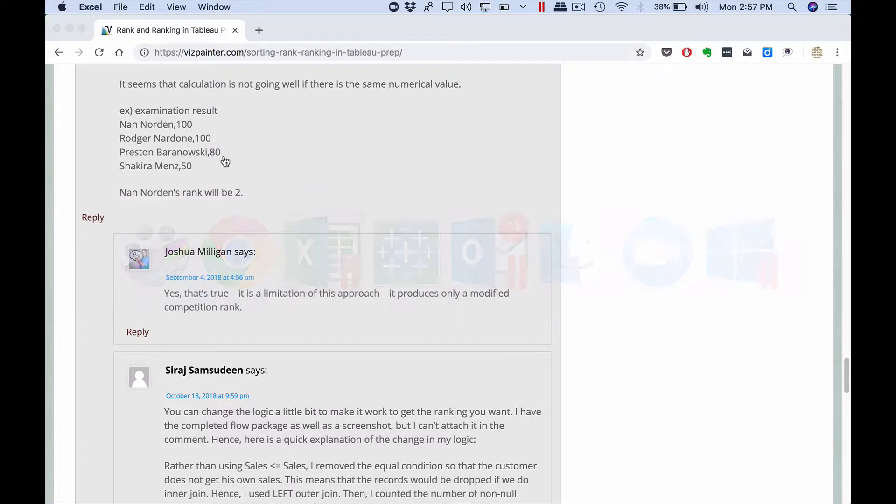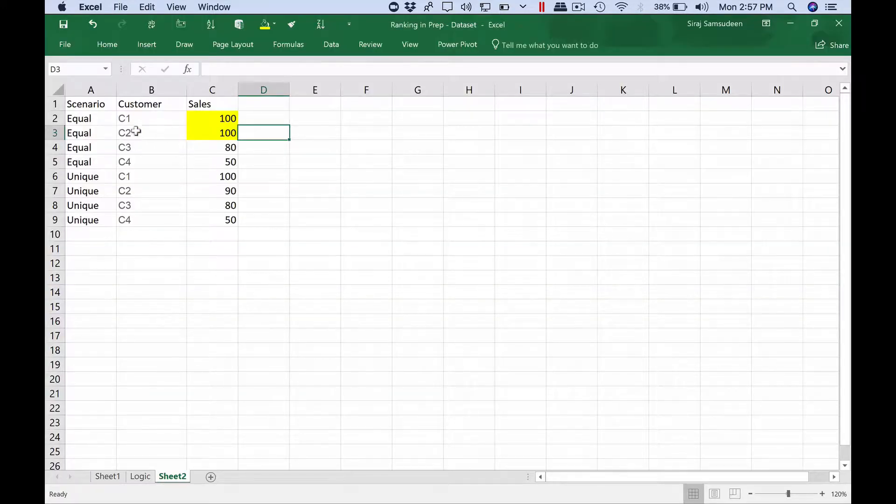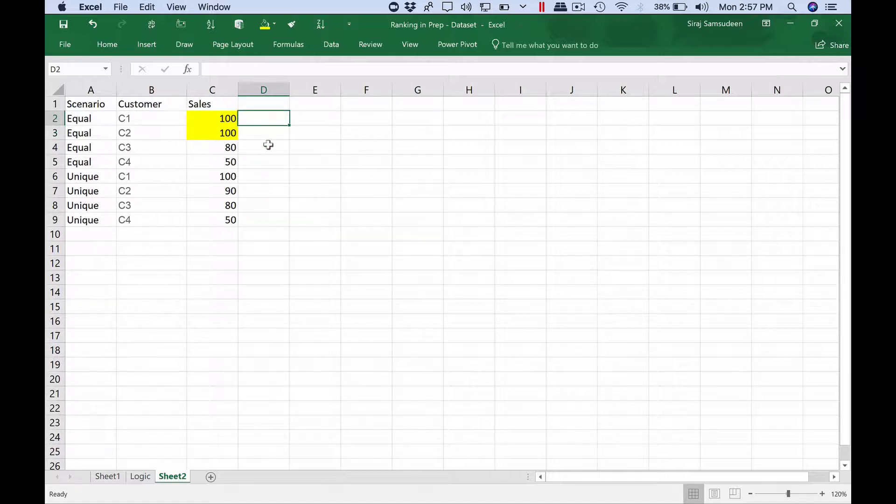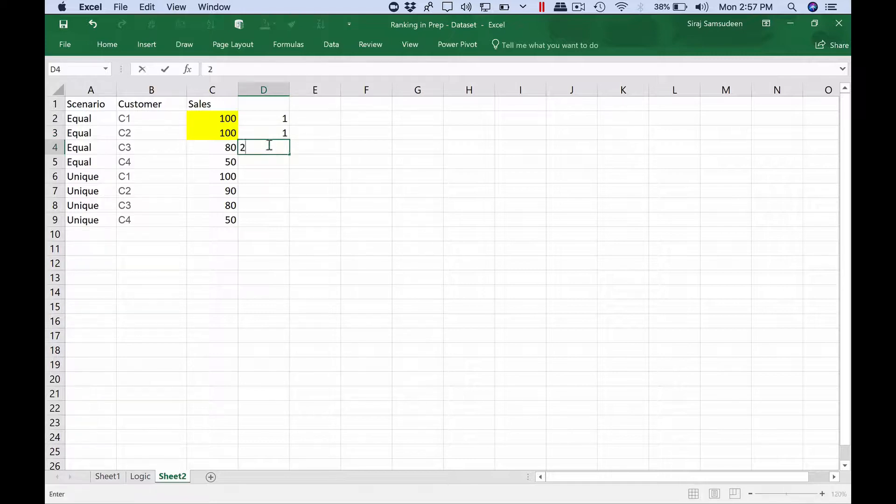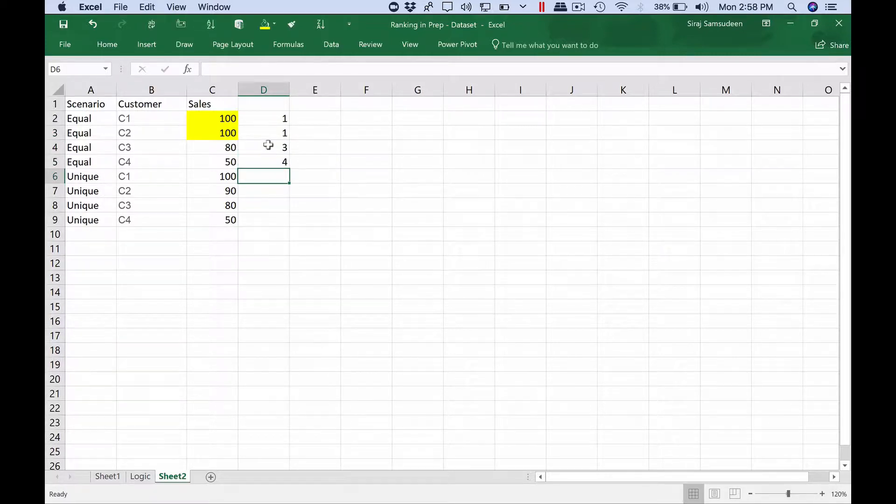Let's take a simple dataset, same version. I removed the names just to make it easy for us to see. Here ideally the rank we want to get is 1, 1 followed by 2, and not 2, 3, and 4.